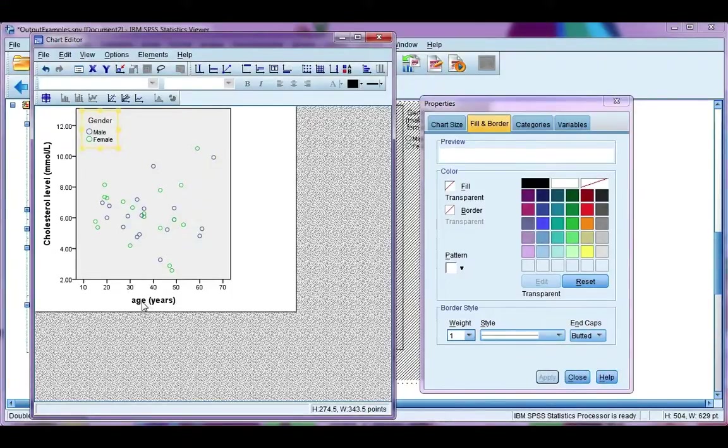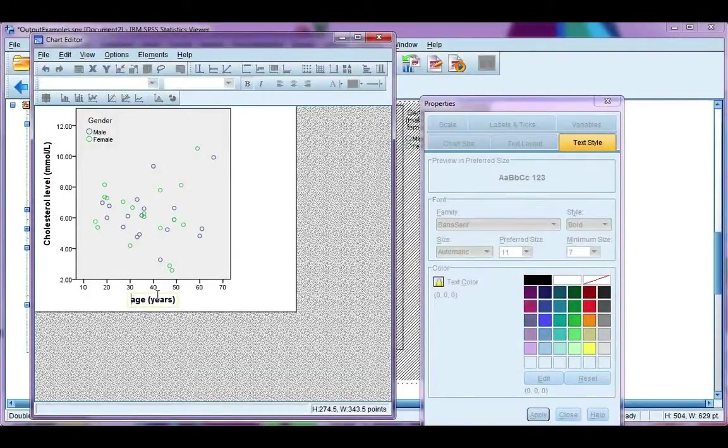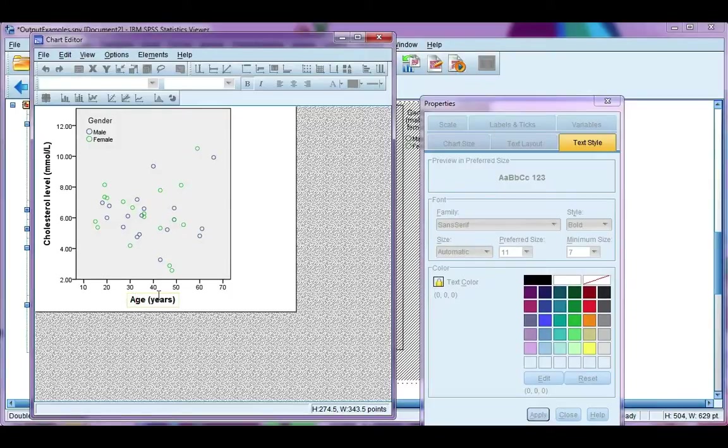I also want to change my axes label. So again, single-click. I'm going to change this to say age capitals, not lowercase.